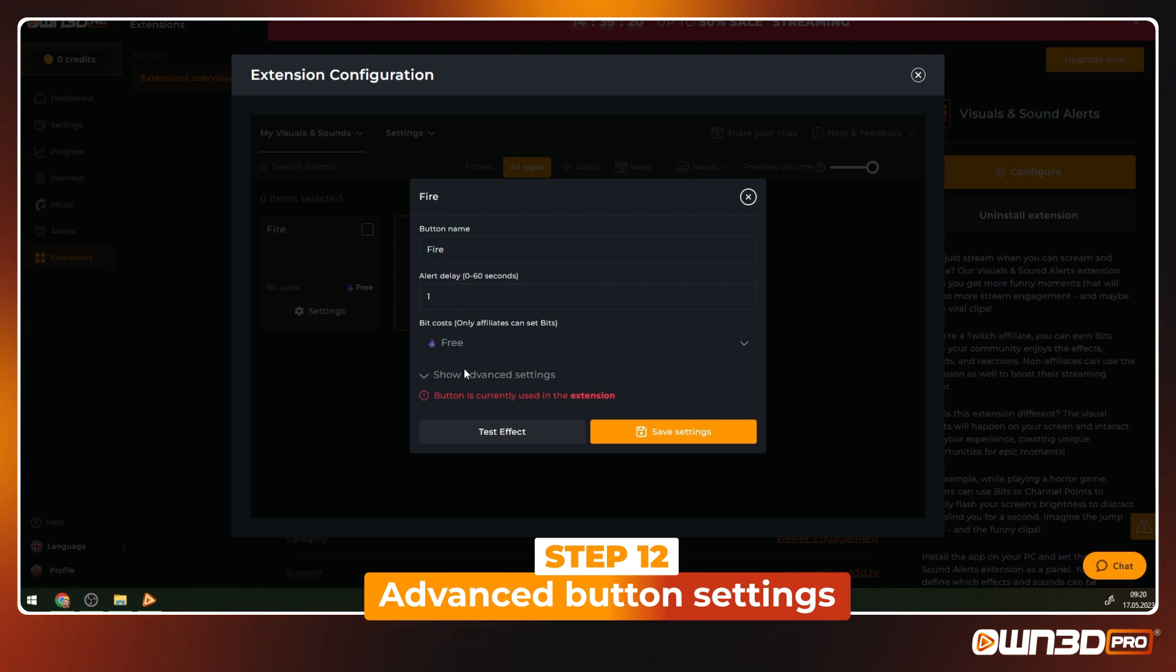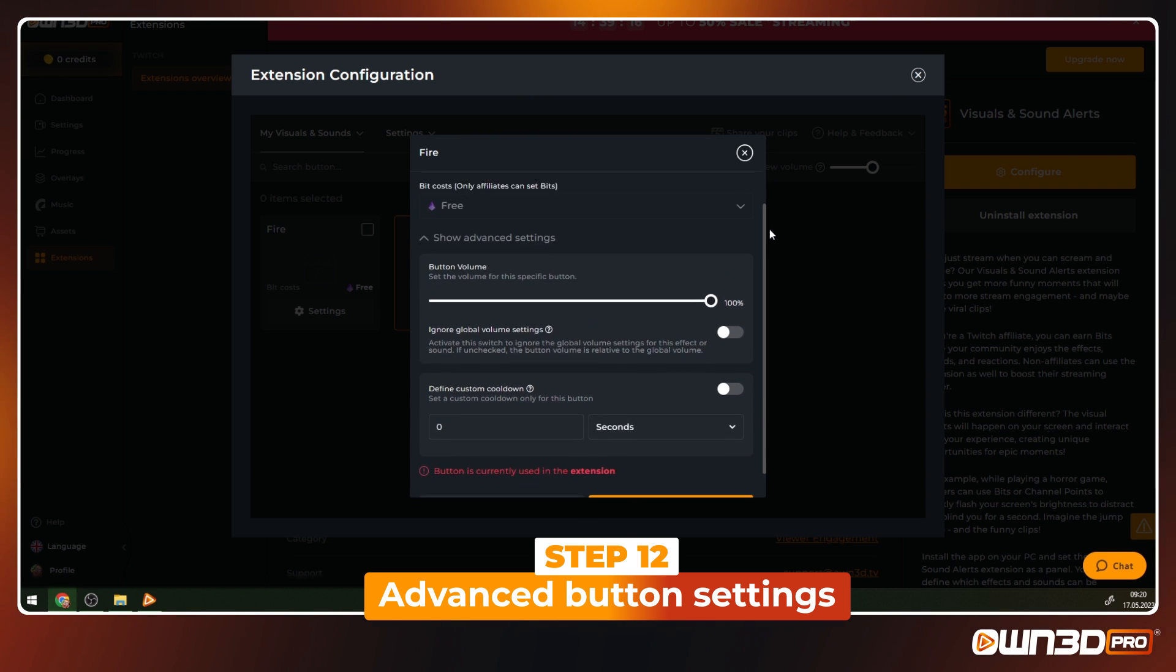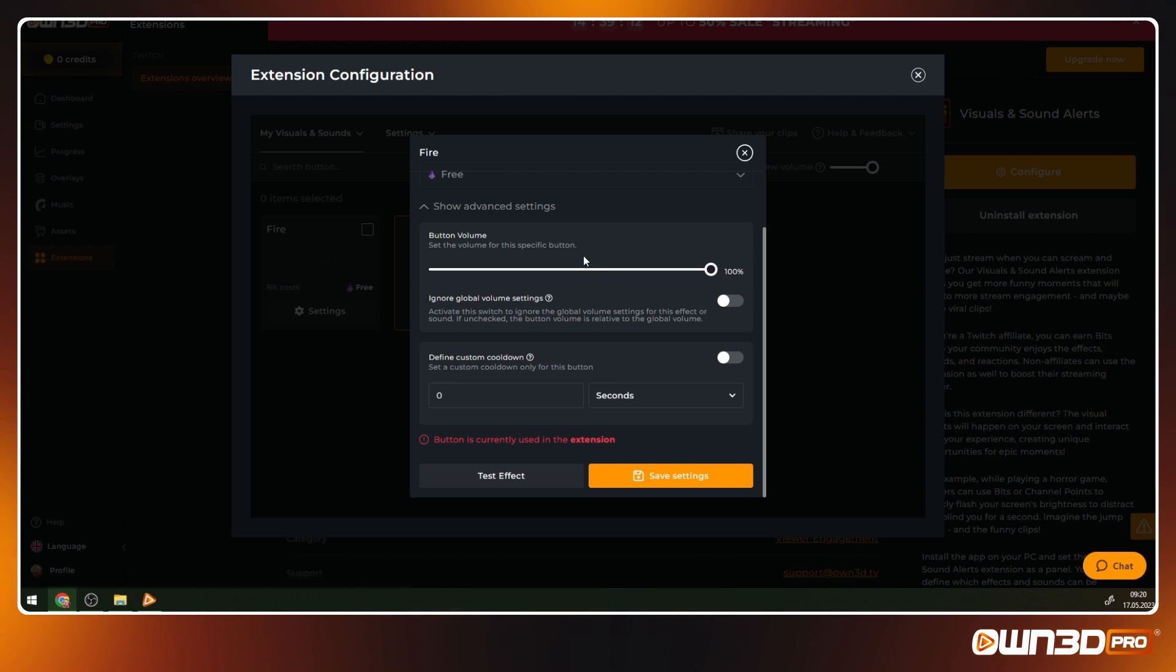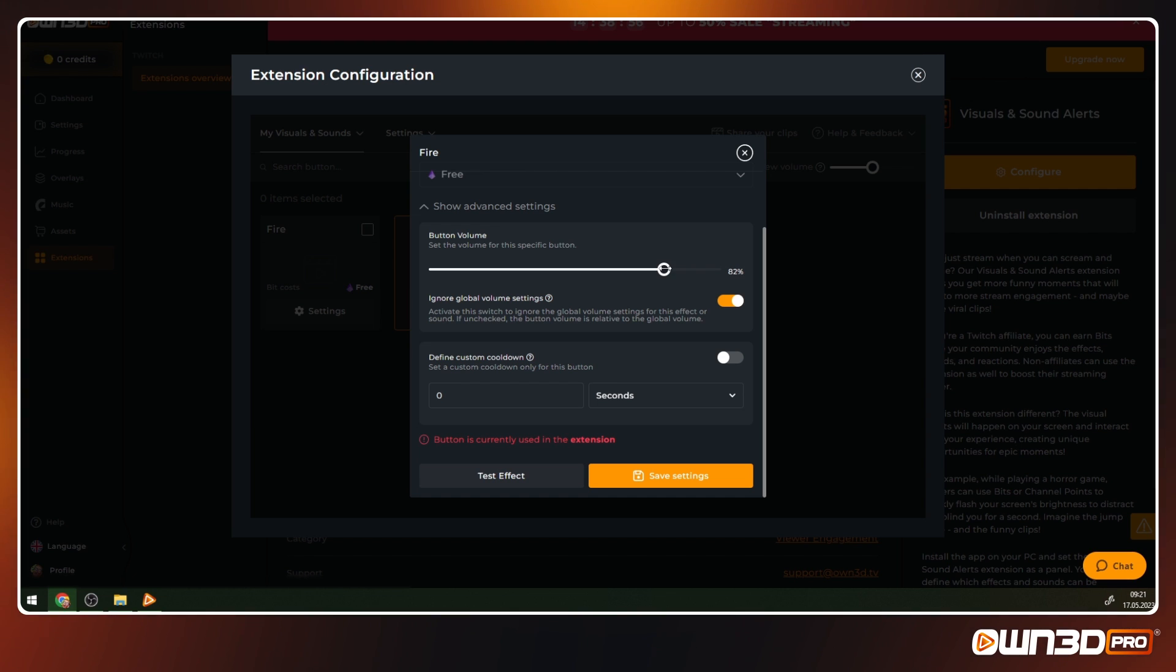The advanced settings for each button give you a lot of control. Here's what you can do. We talked about the global button volume before in this video. Here you can set a button-specific volume. If enabled, the button volume will ignore the global setting. This means you can set the global volume to 50% but can have certain buttons louder or quieter if you want them to be. If disabled, the global volume will be used.